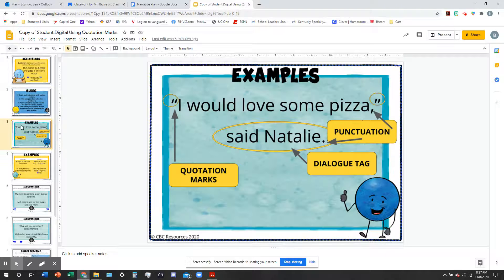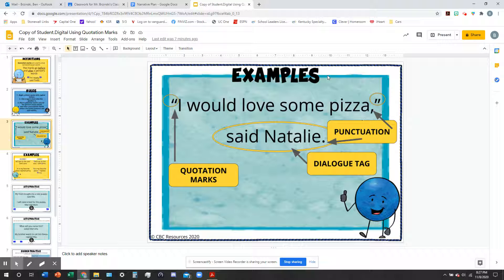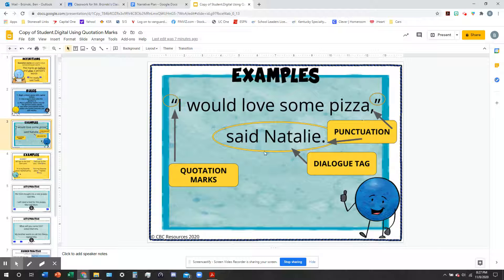Let's look at a couple of examples. 'I would love some pizza,' said Natalie. You can see the two quotation marks on either side of the quote, and inside the quote we have the punctuation — here it's a comma — and then the tag. The tag is 'said Natalie,' describing who said that quote.